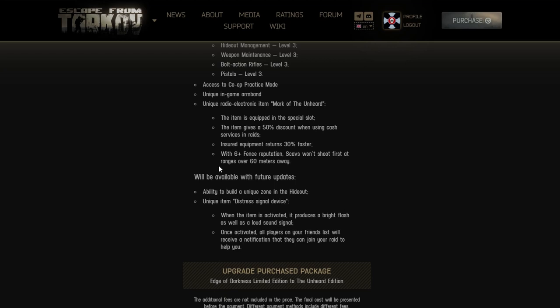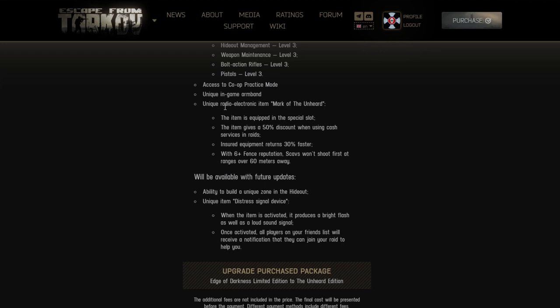But what about unique radio electronic items, Mark of the Unheard. The item is equipped in your special slot. The item gives 50% discount when using cash services in raids. Insured equipment returns 30% faster with plus six temperature. You do realize what you're doing with this item? This is insane. You know like the legendary Patrick Bateman once said, you stupid bastards, look what you're doing. You retards. I don't want to comment on this. This is retarded. 60 meters - this is not you as being a scav, this is as a PMC, that means you can just breeze through these motherfuckers.